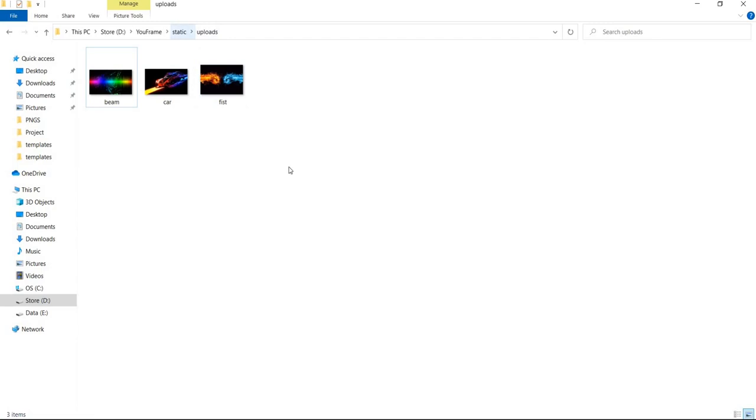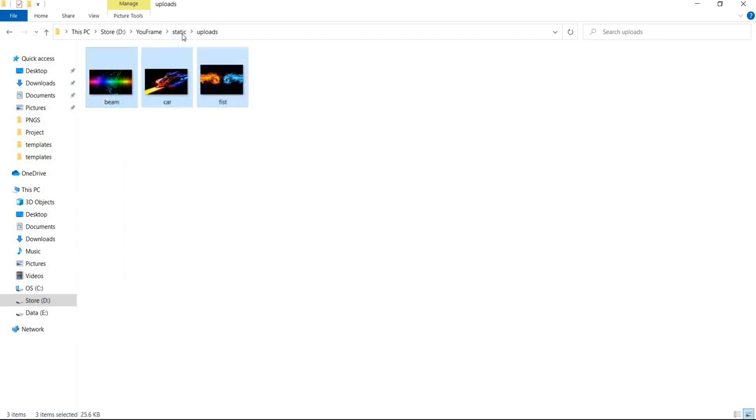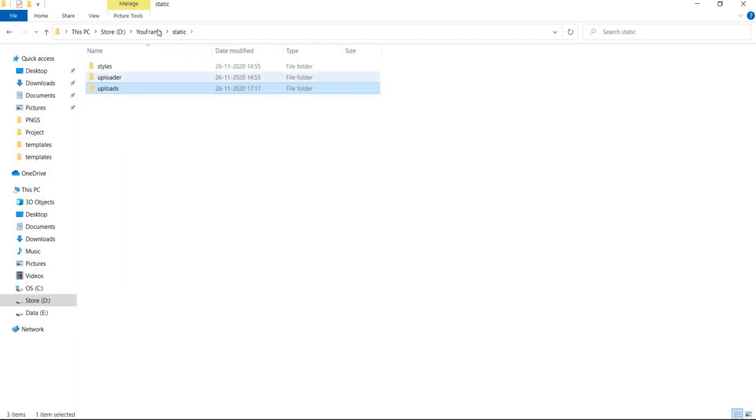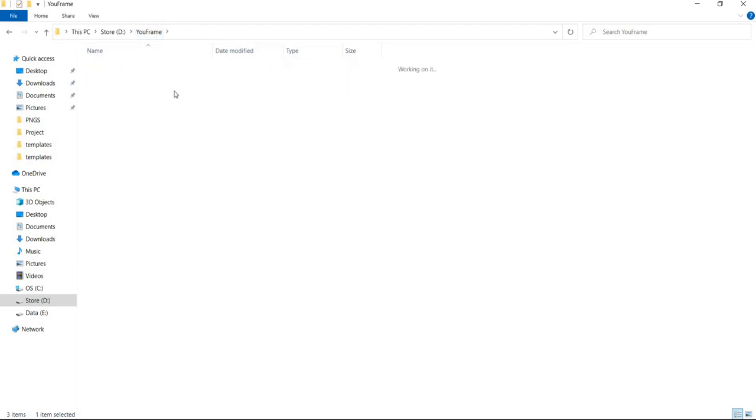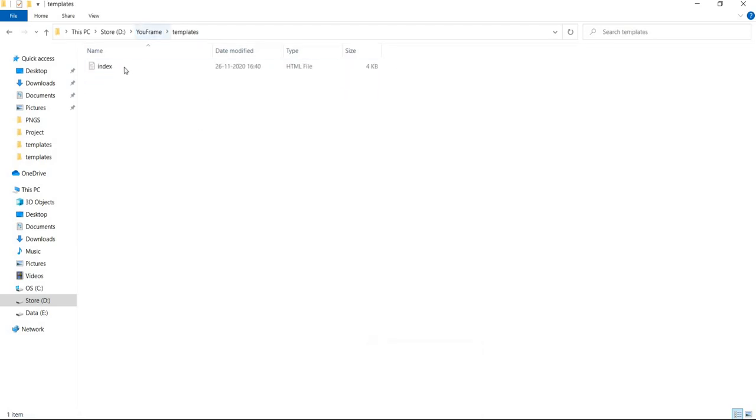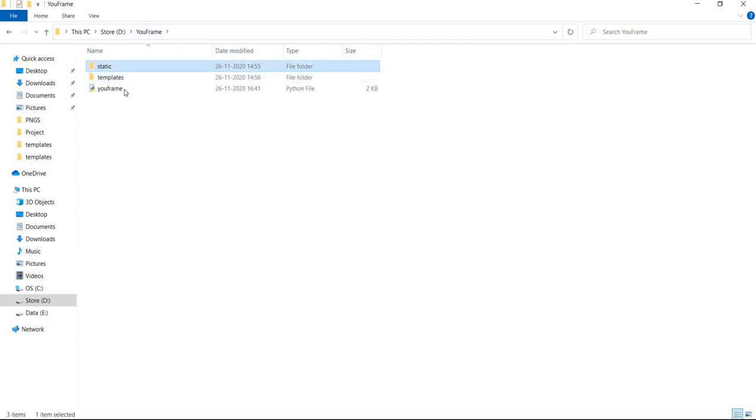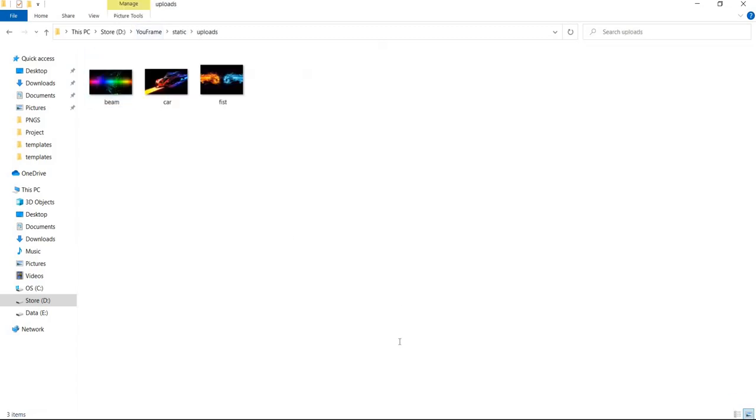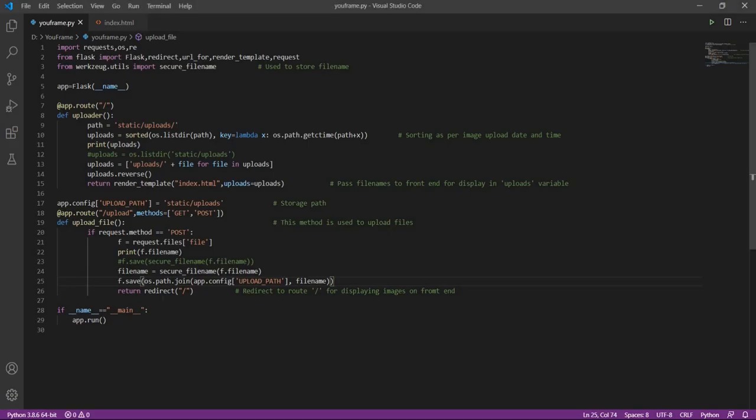So when we save this, now it will automatically be saved in this folder, that is our project static and uploads. So the images and all such data is stored in static, and now HTML is stored in templates. This is how it works in Flask. So once the image is stored, we will be redirected back to the home page, that is the default route.